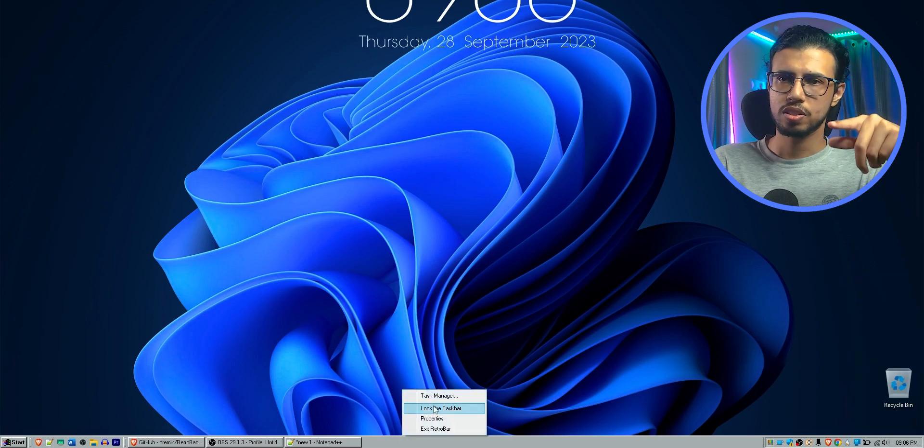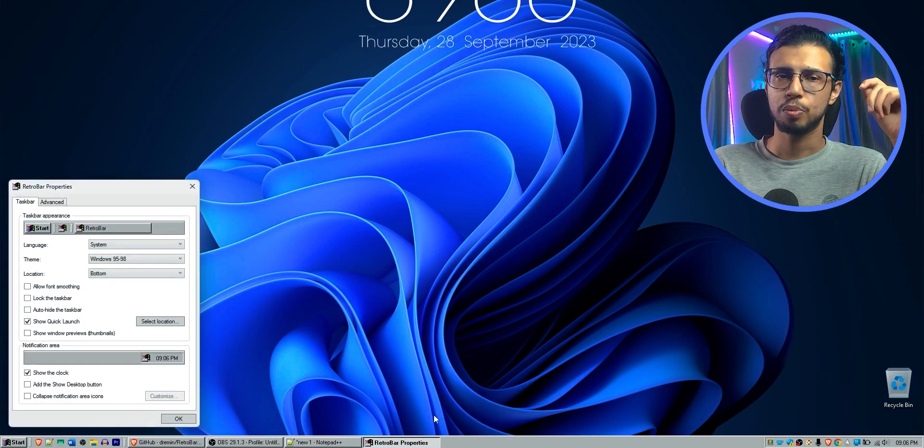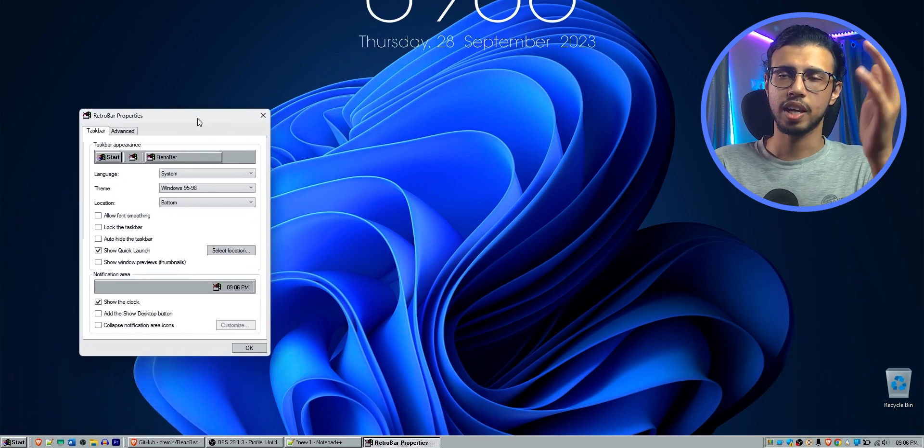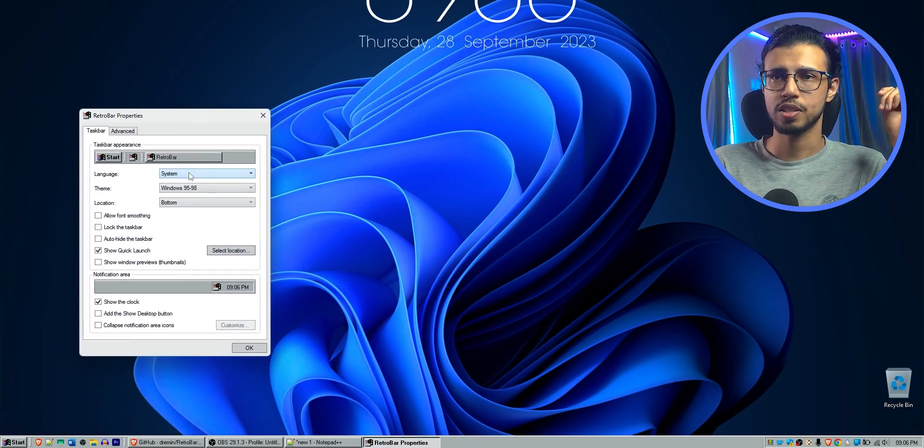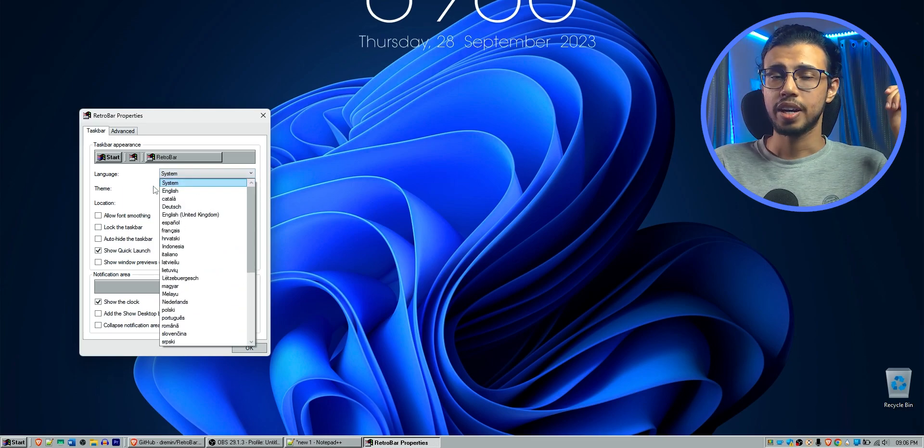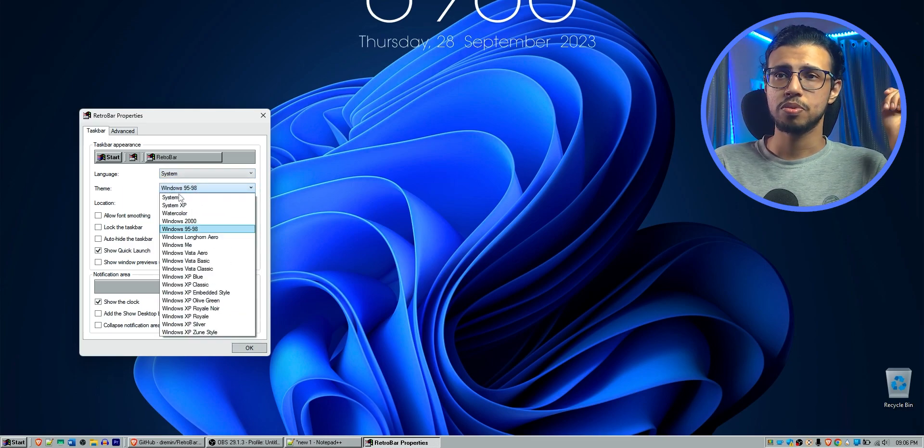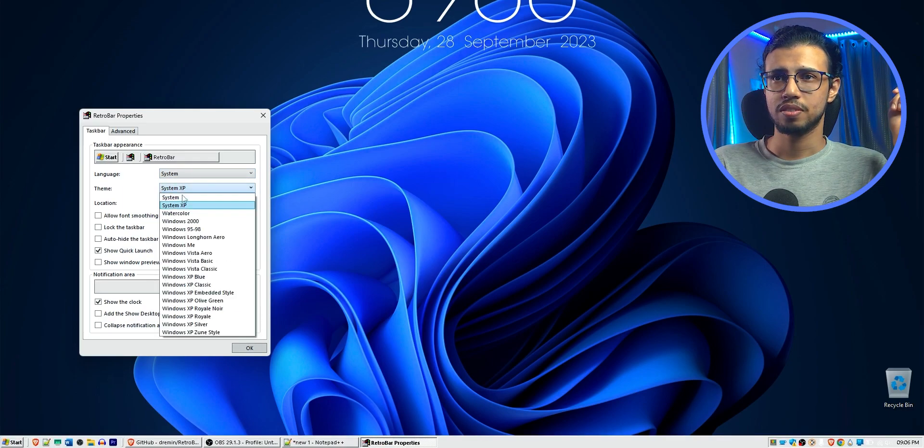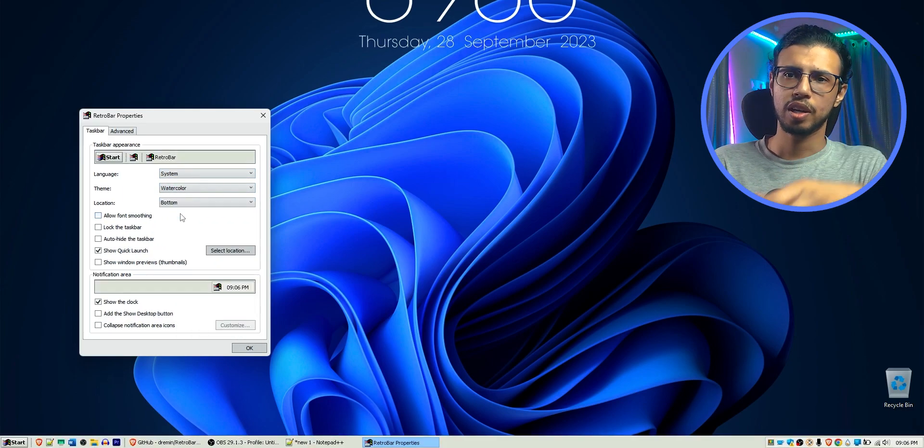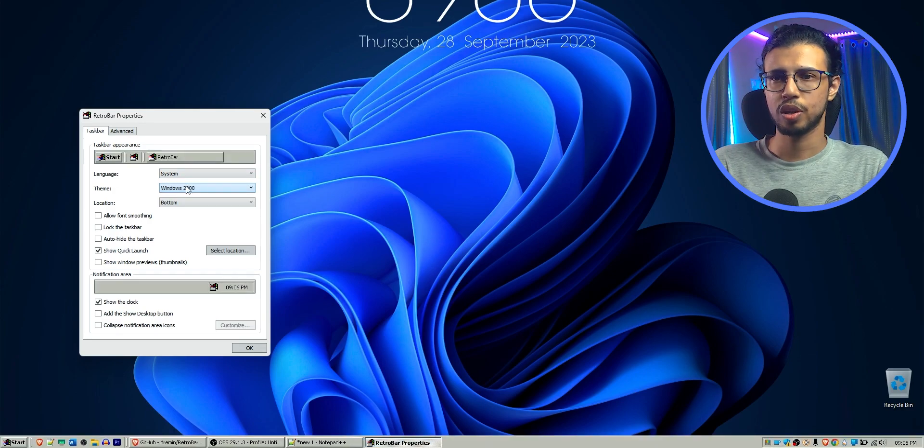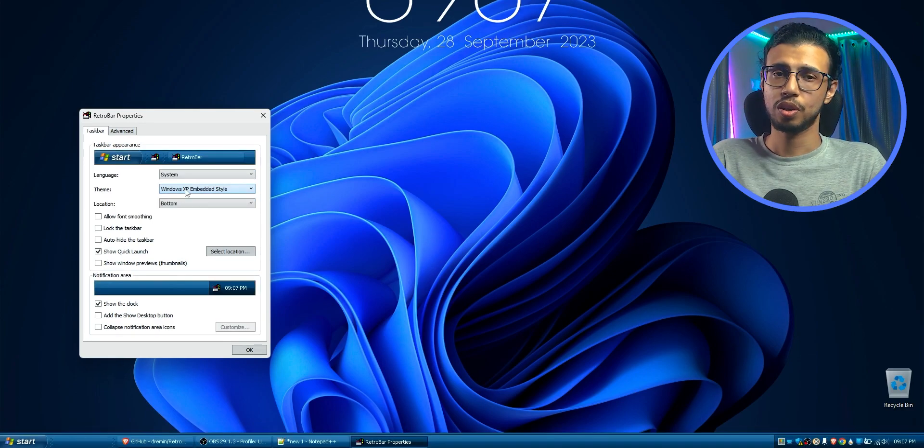You can right click on this taskbar and click on properties. That'll bring up the settings for this app. And it has a bunch of themes as you can see. You can click on them and it'll immediately load so you can see what it looks like.